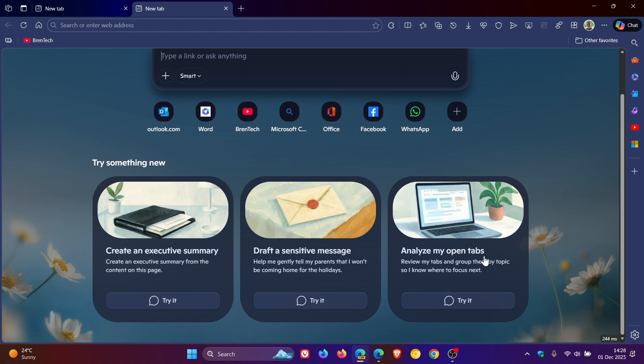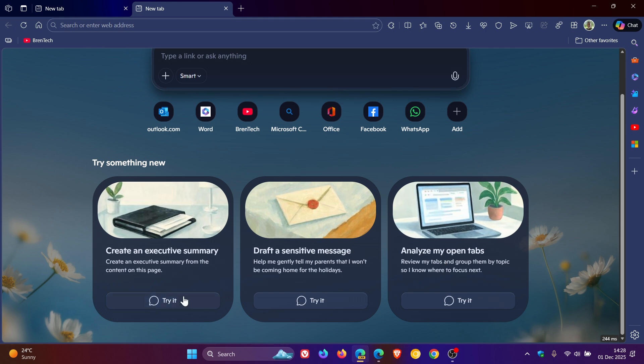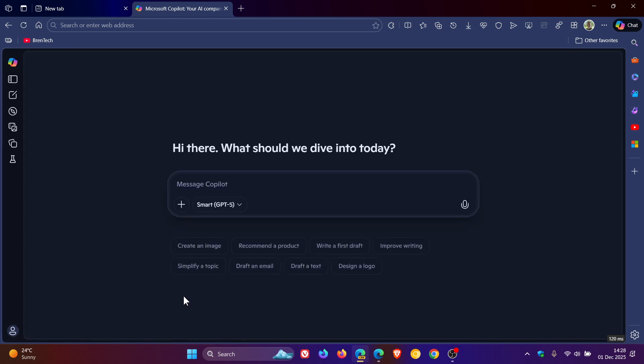Now, what should happen when you click on this is that it will open Copilot with the prompt already filled in. But I found that if I click on try, it does nothing, it's blank.